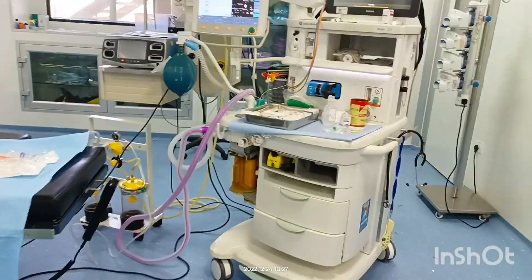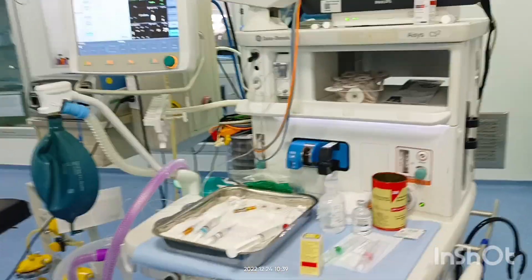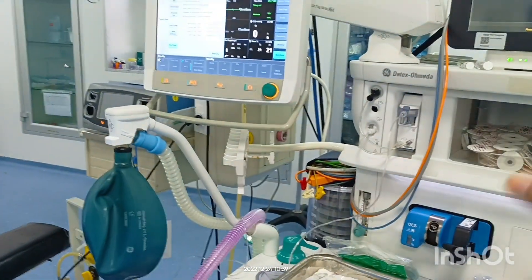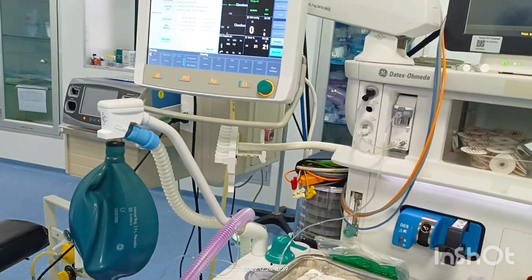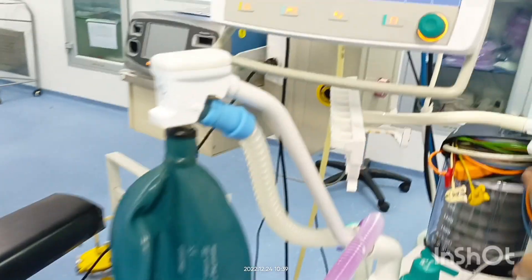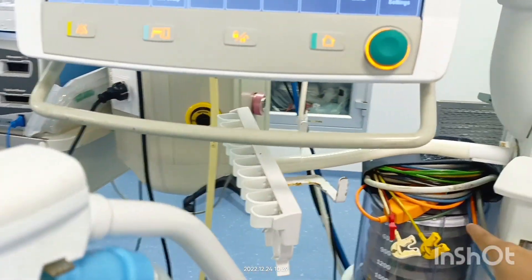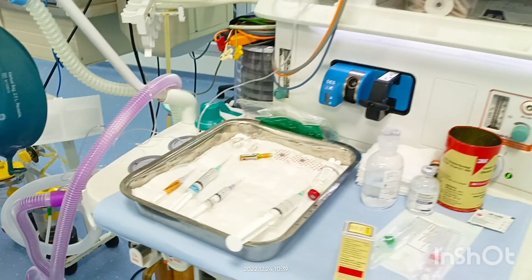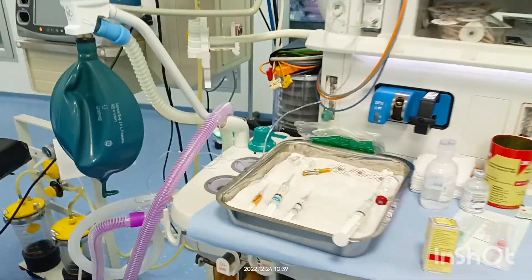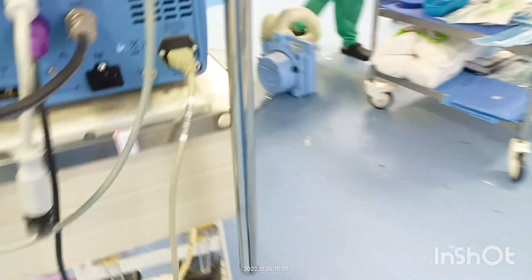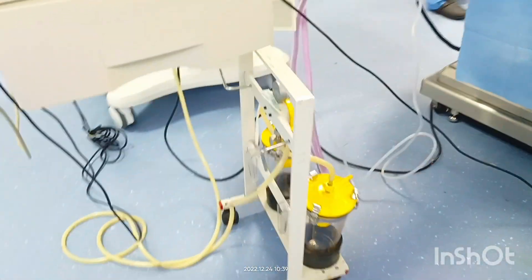Next I will show you the anesthesia machine. This is the anesthesia machine, and we should keep these monitors ready — to end the case and for when the patient comes to start the case. These are the ECG, BP, and pulse oximeter leads which we connect to the patient. These are all the drugs we should keep ready alongside the anesthesia machine.